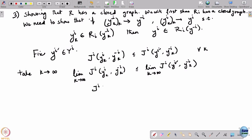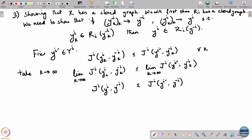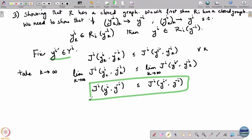What I get is j_i of the limit, which is (y_i, y_{-i}), is greater than or equal to j_i of (y_i', y_{-i}). I did this for a fixed y_i', but this can be done for every y_i' — I can repeat this procedure for every y_i'. Which means this particular statement holds not just for the y_i' that I chose, but for every y_i'.